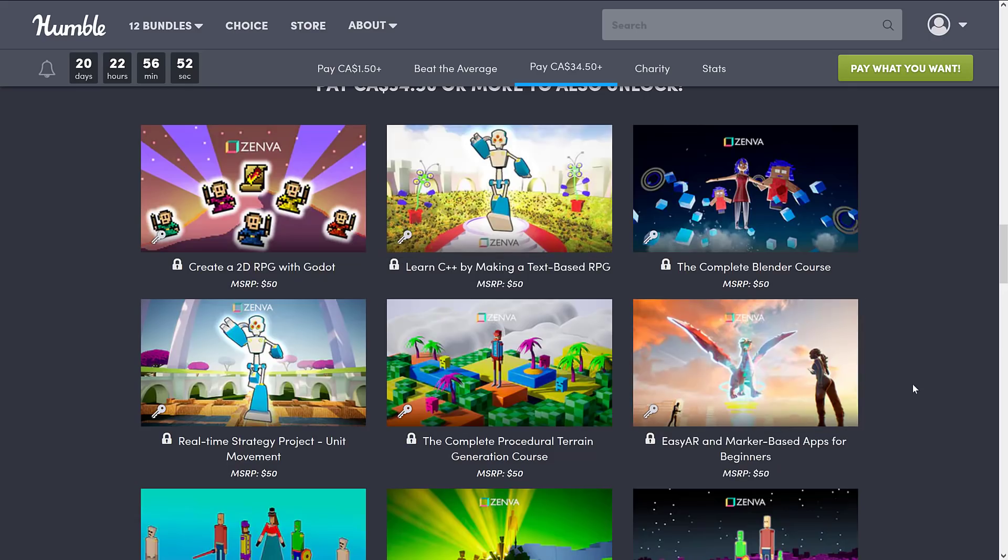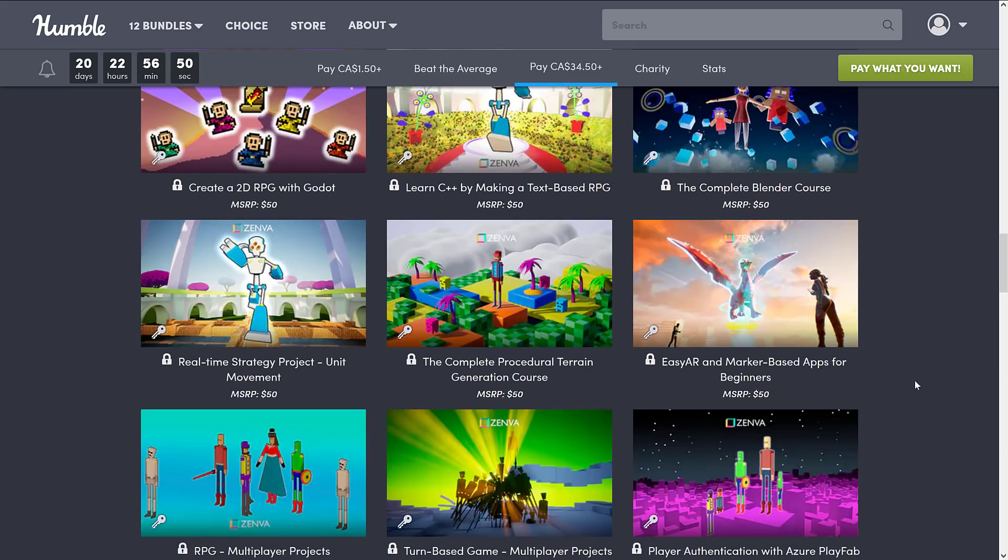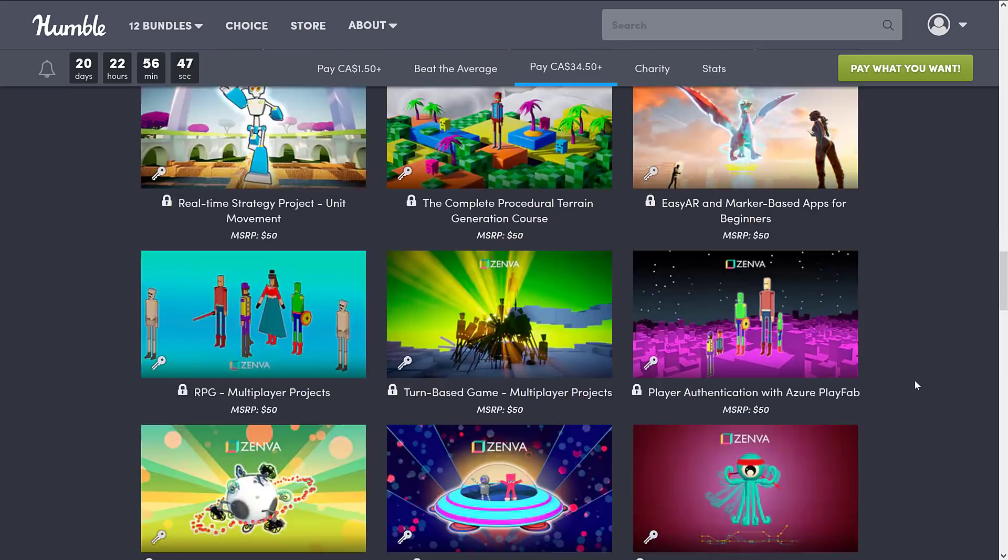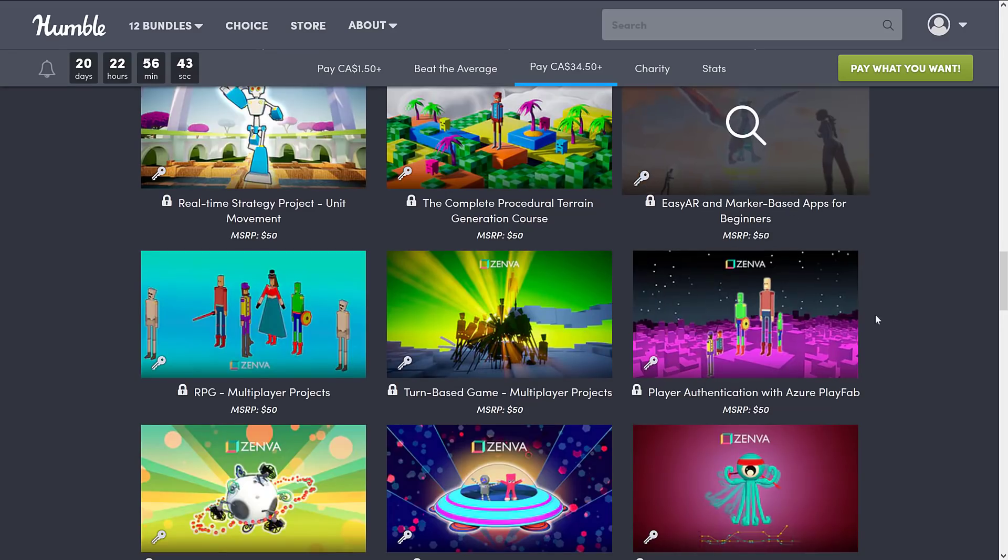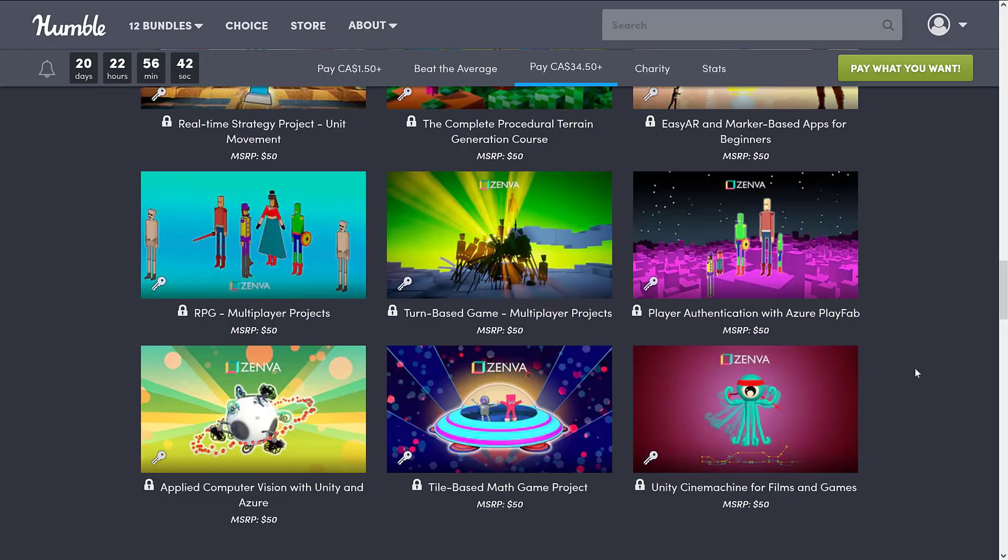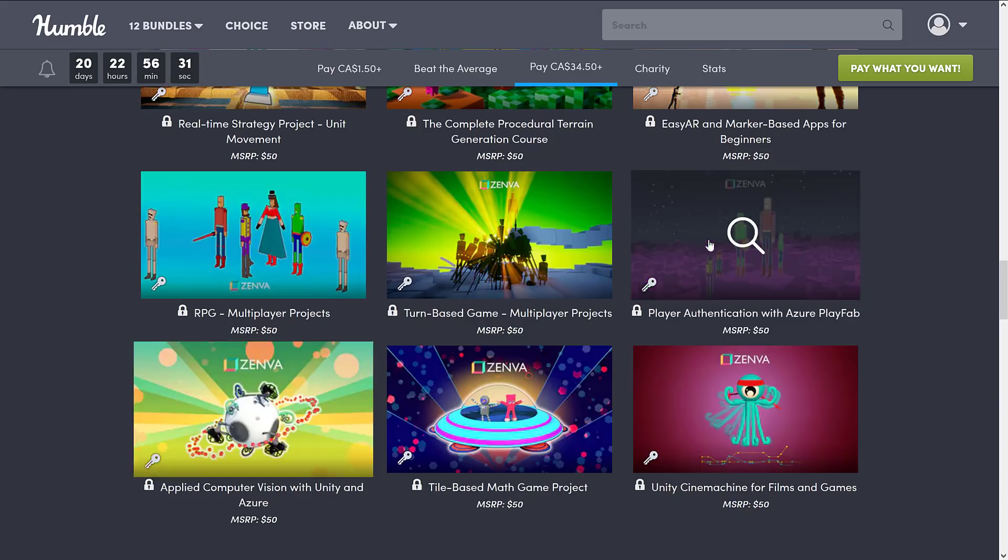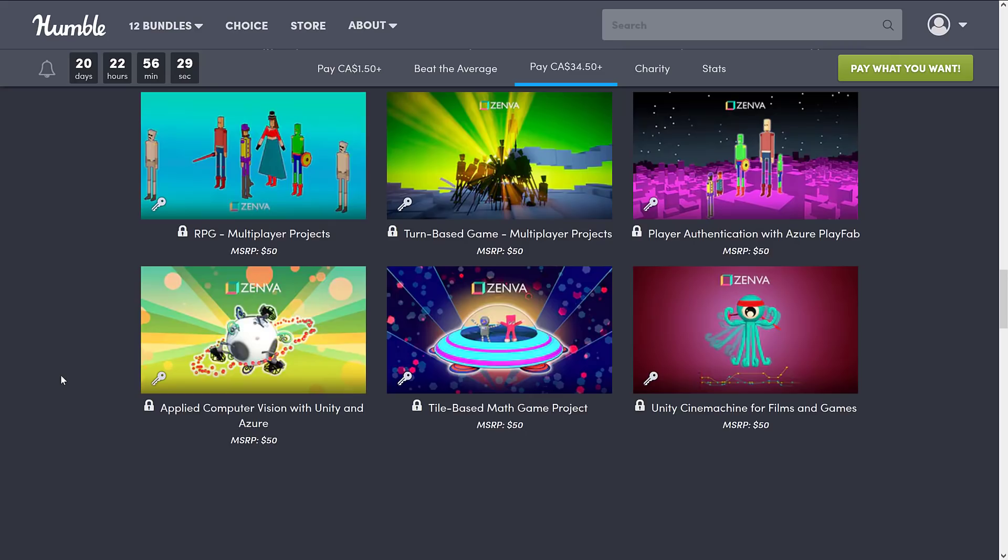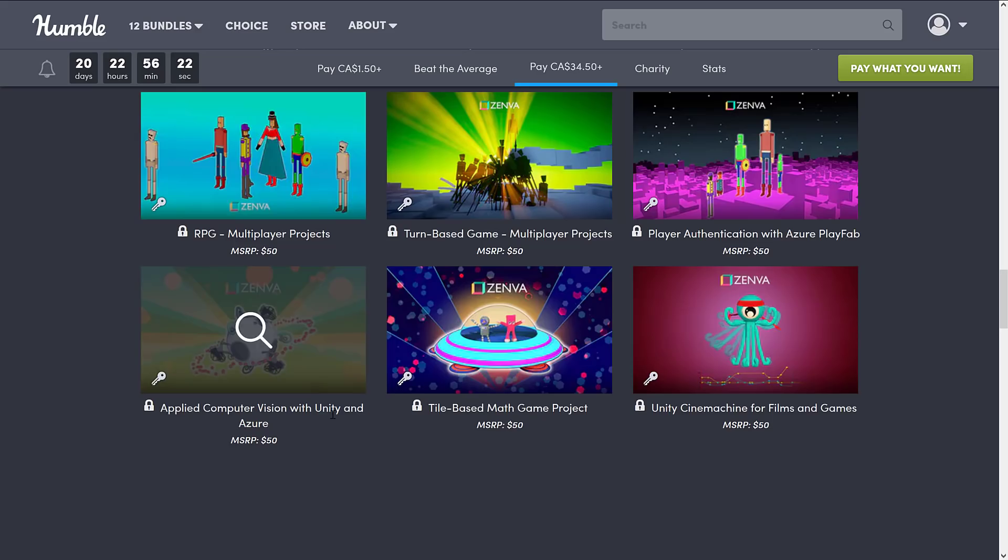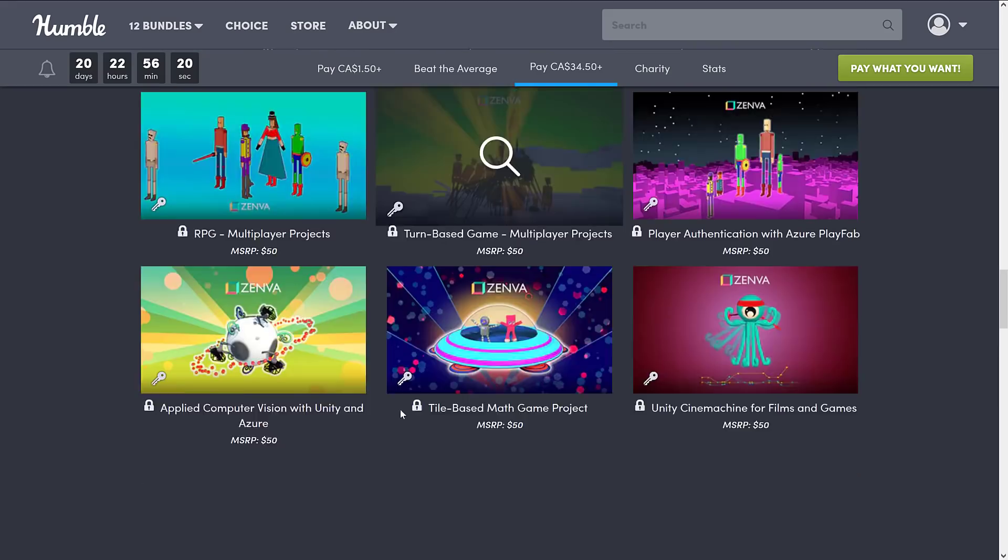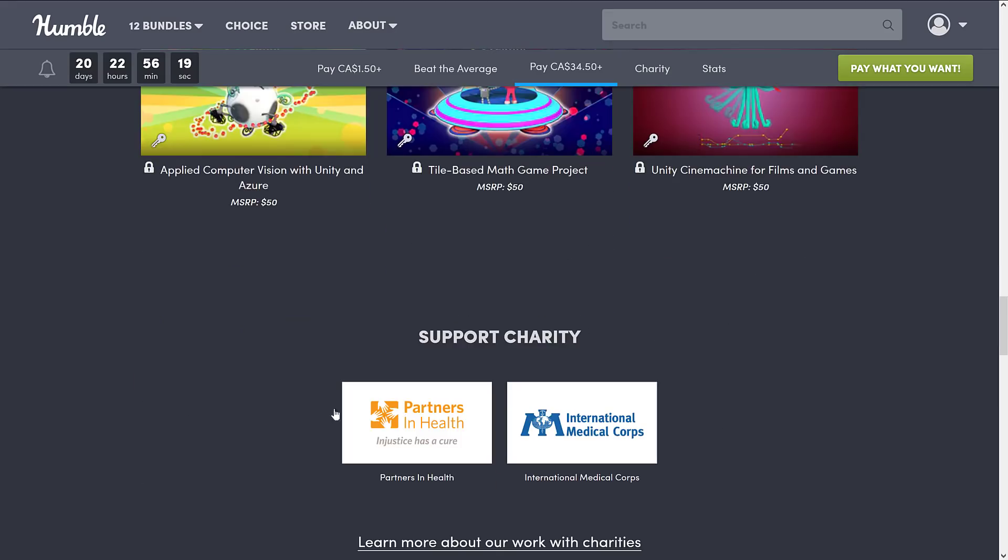The Complete Blender course. The Real-Time Strategy Project Unit Movement. The Complete Procedural Terrain Generation course. Easy AR, or Augmented Reality, and Marker-based Apps for Beginners. Of course, that's going to be Unity. RPG Multiplayer Projects. Turn-based Game Multiplayer Projects. Player Authentication with Azure PlayFab. PlayFab being Microsoft's recent online services. I'm going to cover them at some point on this channel. Then we've got Applied Computer Vision with Unity and Azure. Tile-Based Math Game Project. And finally, Unity Cinemachine for Films and Games. Pretty good collection of things going on here.